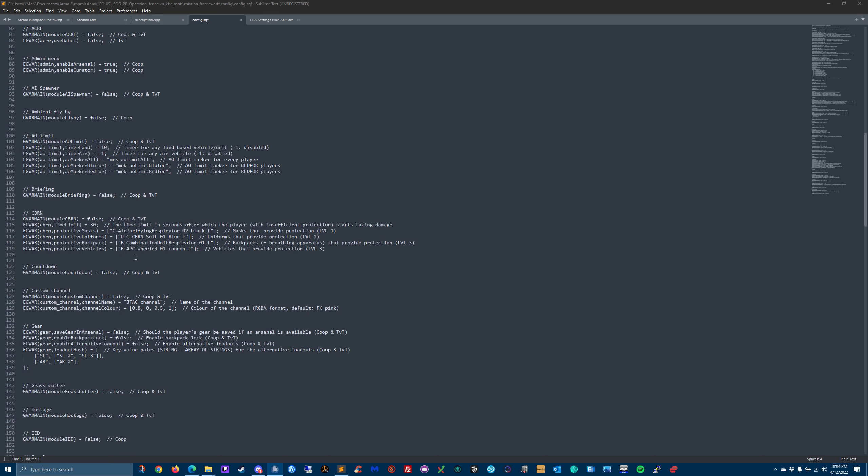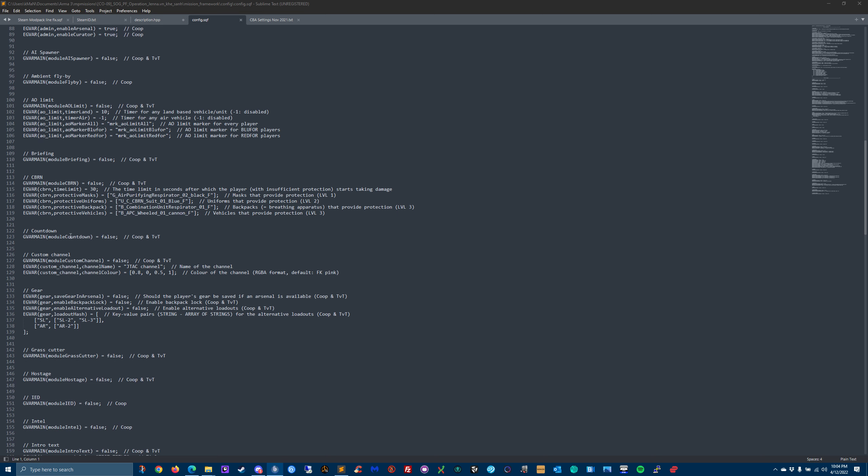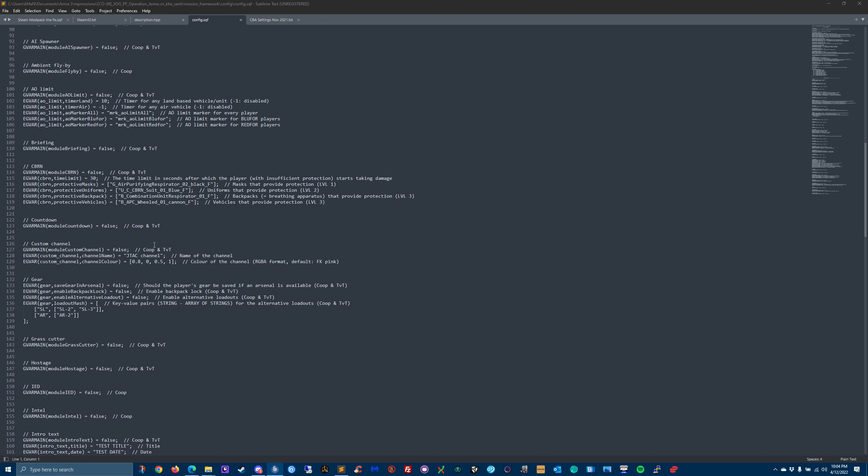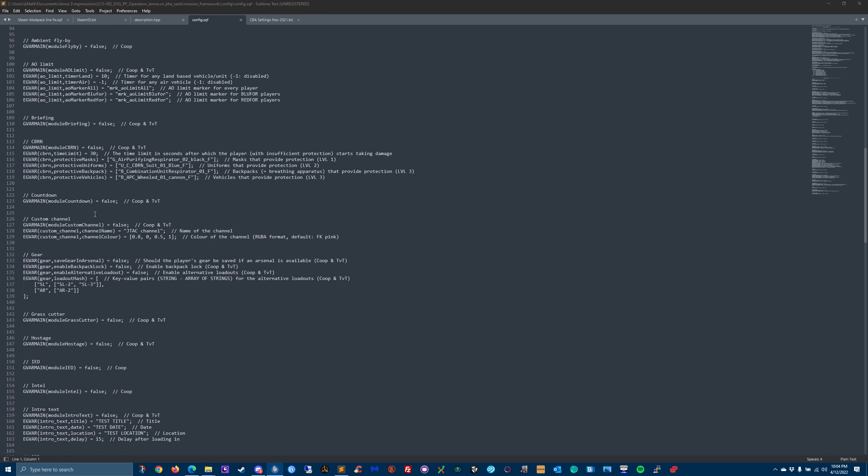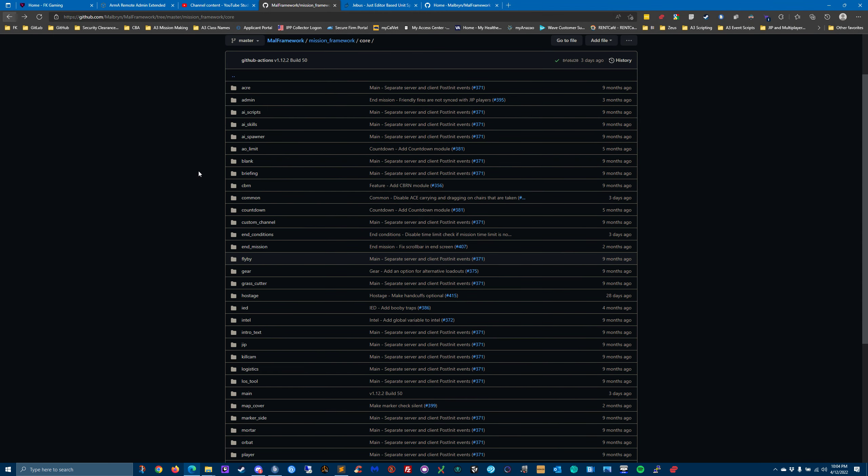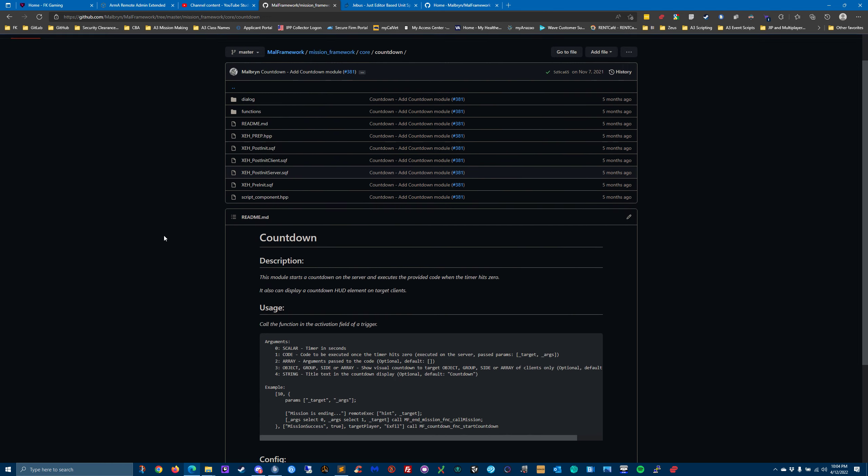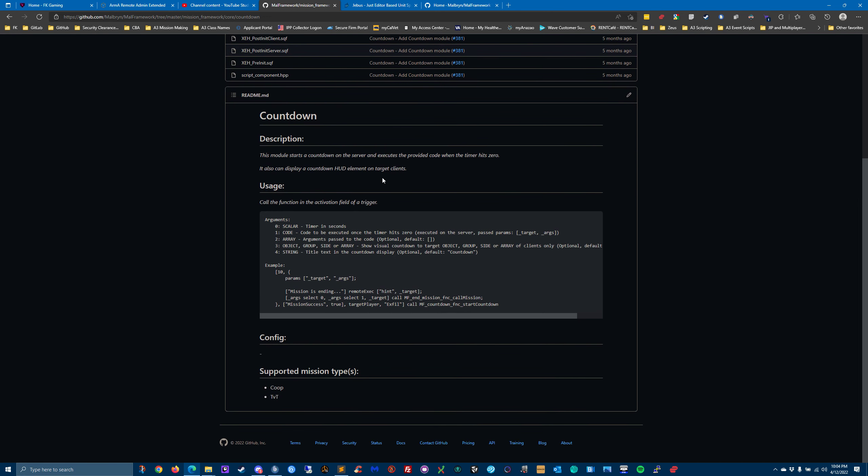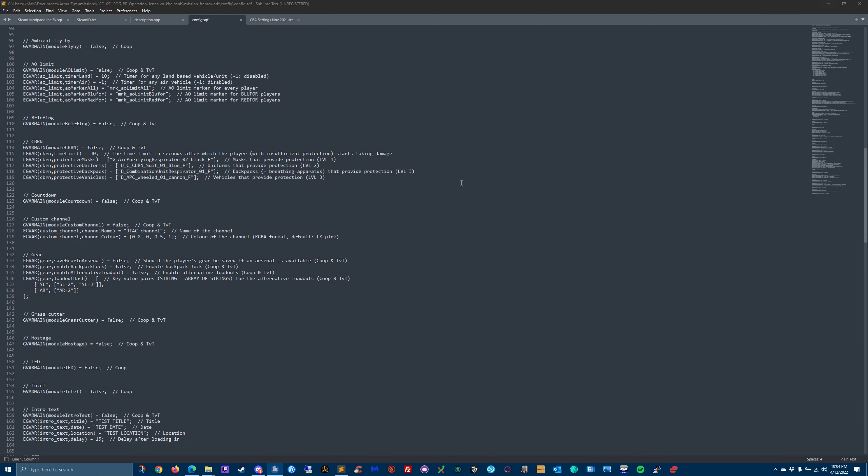He's got a CBRN module, a countdown module. So if the mission is on a timer, like you only have 60 minutes, then you would change that to true. And let's see if he talks about countdown. Yep, talks about how to set it up. And again, we'll go over that module later in more detail.